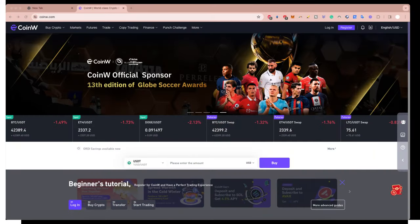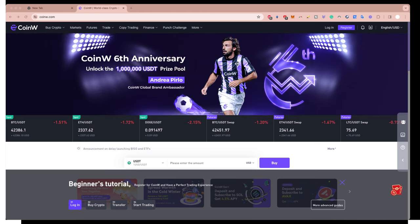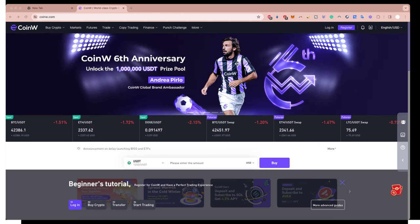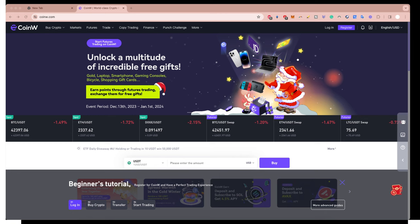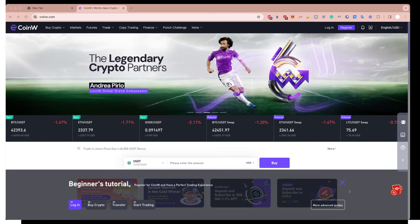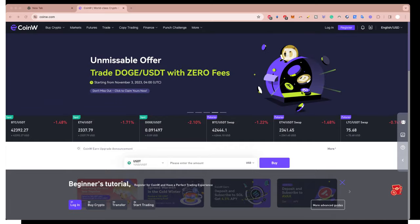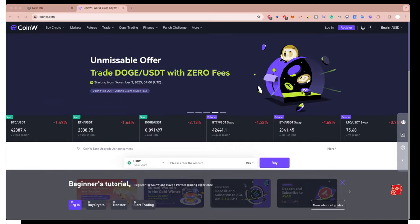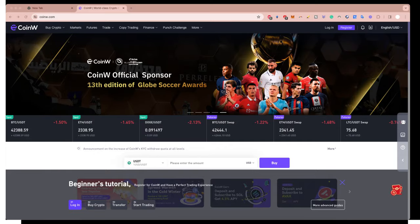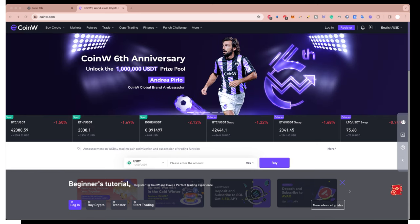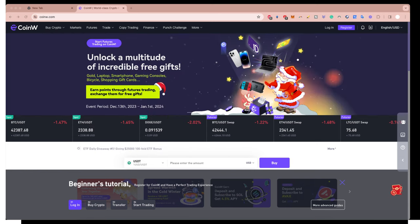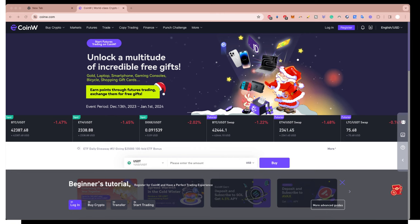The platform I'm talking about is called CoinW.com. This is a crypto exchange that's free to use. You can download the app, create an account, and the cool thing is you don't need to complete KYC to use it. You can just create an account with your email and phone number.